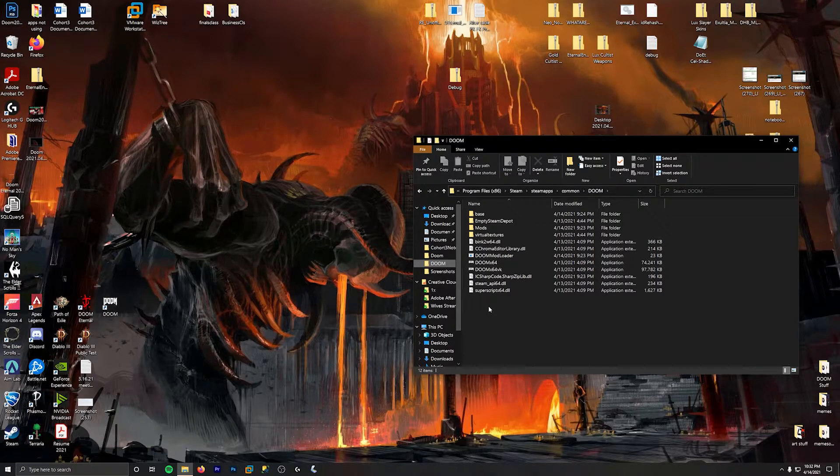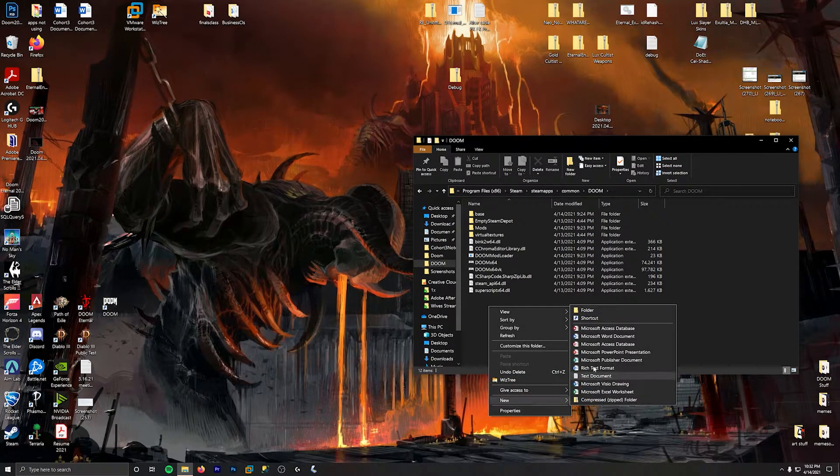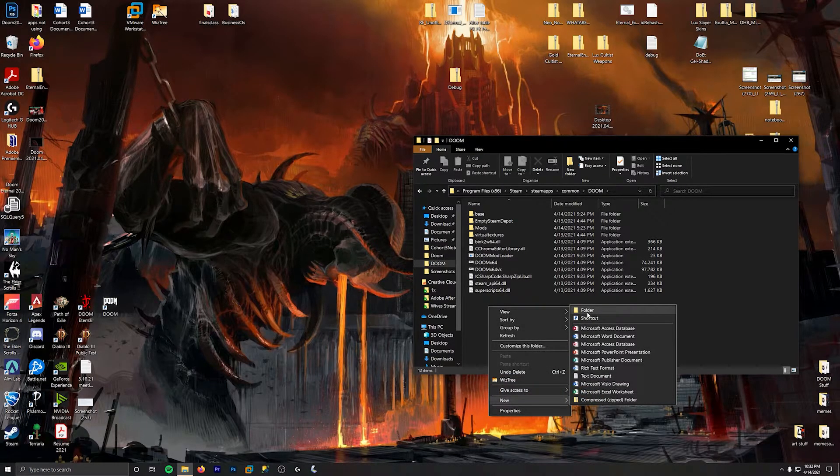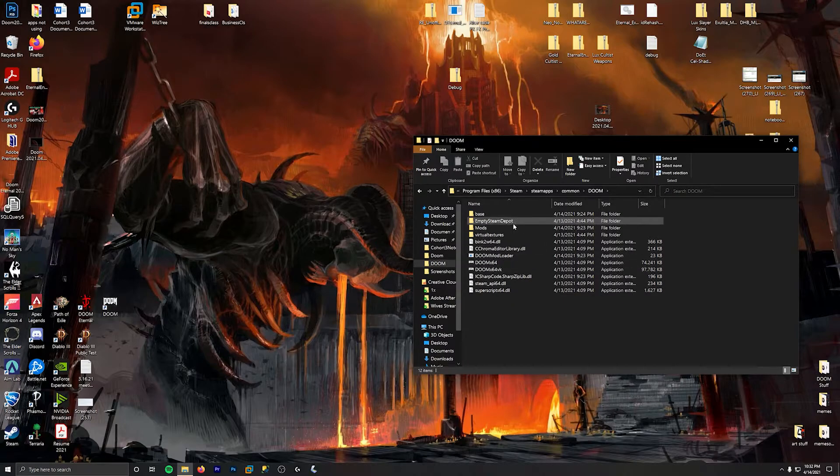is you want to create a new folder. Right click, new folder, and name it mods.